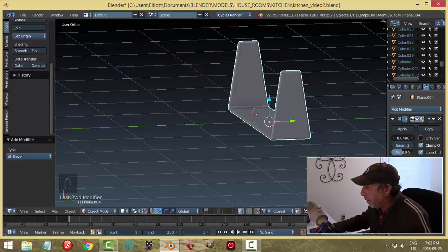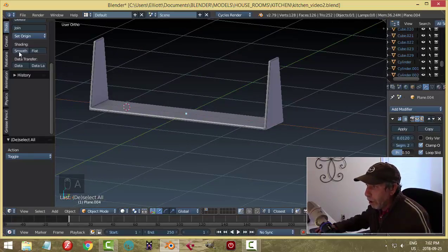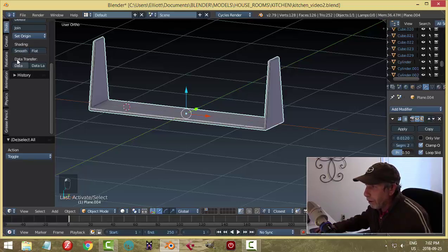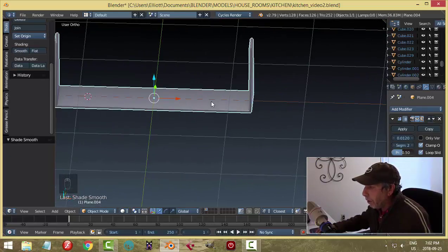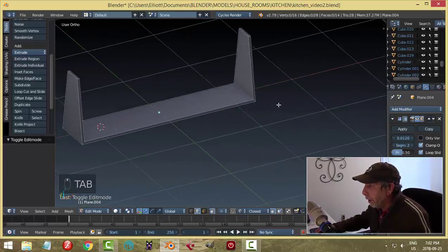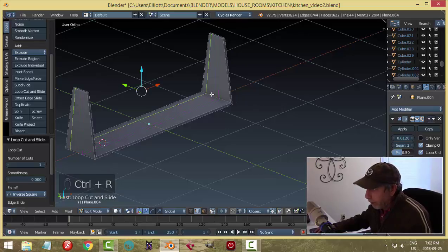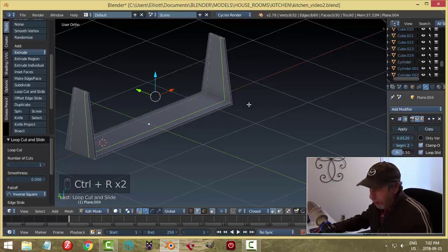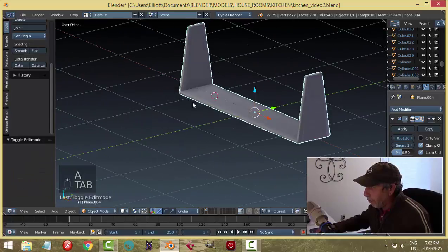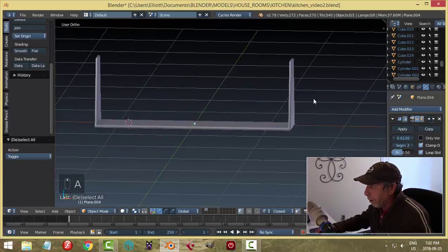Let's go ahead and apply the solidify, then put on a bevel — I'll go with two segments — and scale it back until I like the effect. We could try smoothing. We may start to get some weird shading effects, so I'll put in a couple of edge loops — one there, one there — not right to the end. It's going to be so far away it won't really be noticeable.